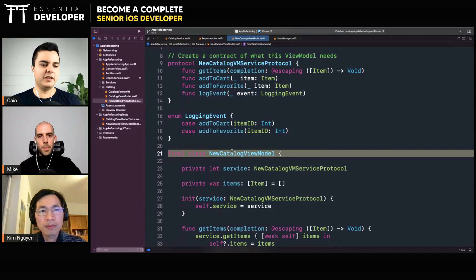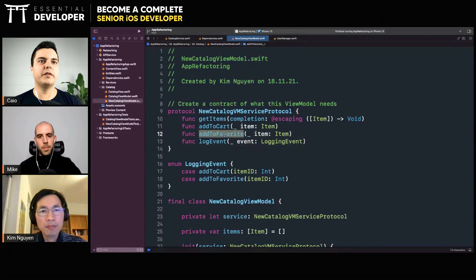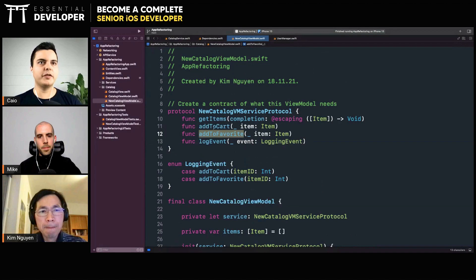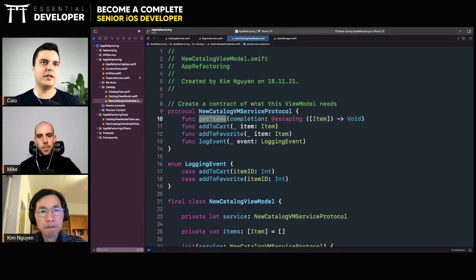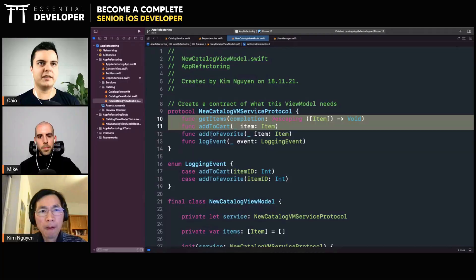Okay, you have like one view model for managing favorites, one view model for adding to cart, for example, or one view model for showing items and adding to cart.